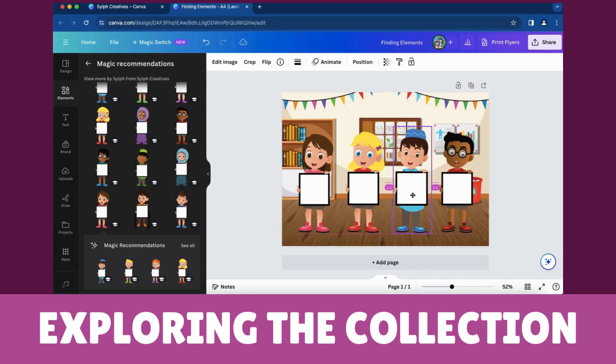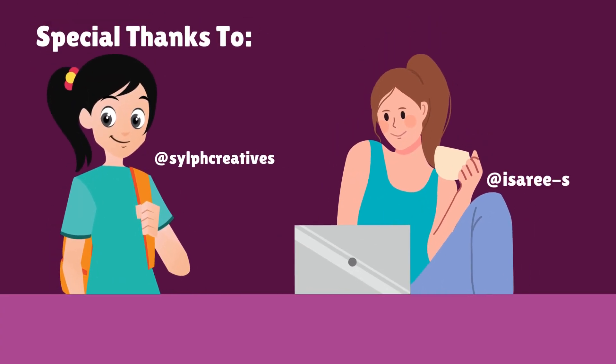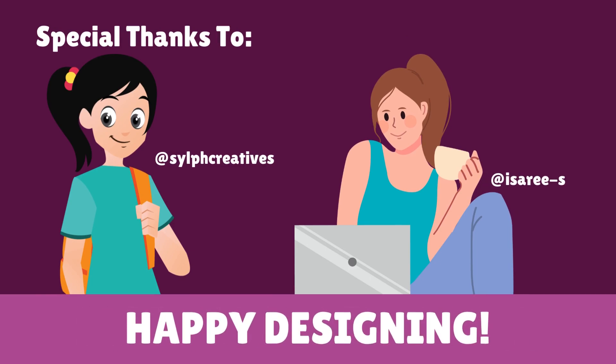Your design now boasts a cohesive look from the same contributor. Enjoy the creative freedom of exploring and utilizing elements from your favorite Canva contributors to enhance the visual harmony of your projects.